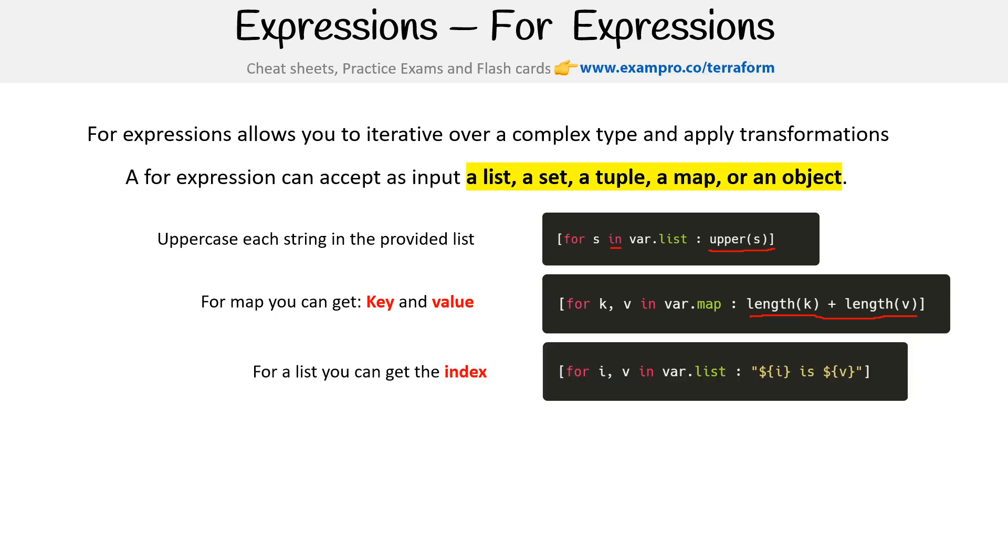The last one here is we have a list with an index, so it's very similar to the first one. But in this case, we want to know the index here. So imagine this as zero is Andrew, one is Cindy, two is Peter, and it would come back as an array or list.